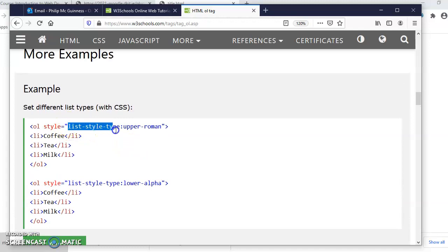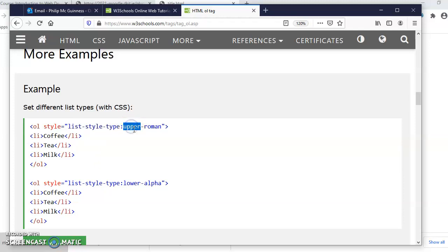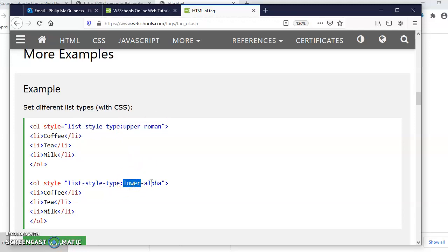Just like with disc or circle or square or none in unordered lists, we use the list-style-type property. Upper Roman, uppercase Roman I, II, III and so on. Lower alpha: A, B, C, D, E. Alpha for alphabet.